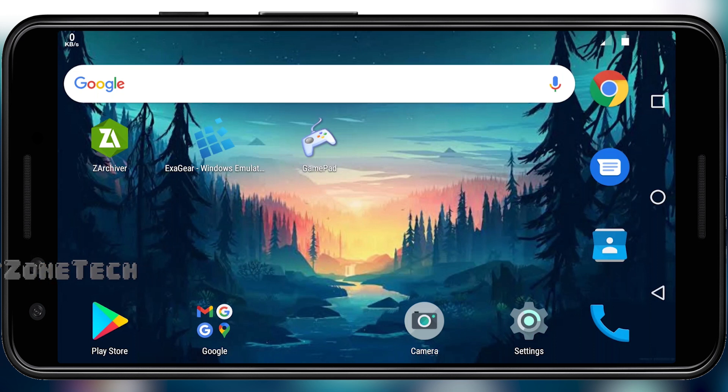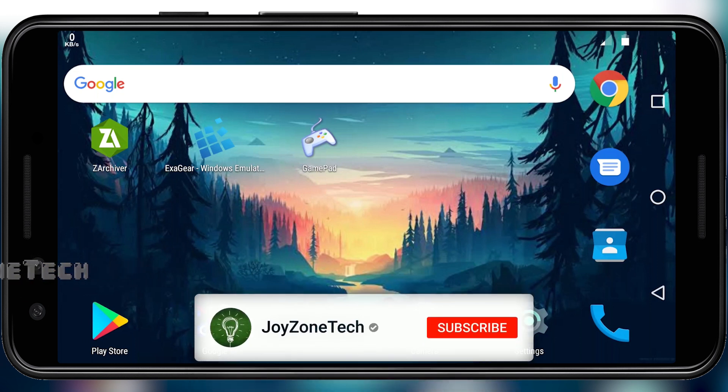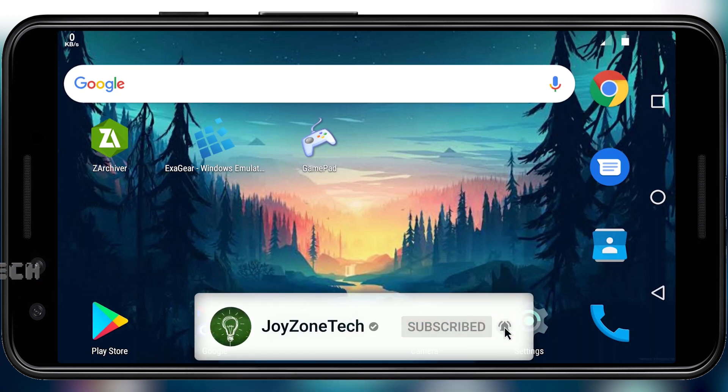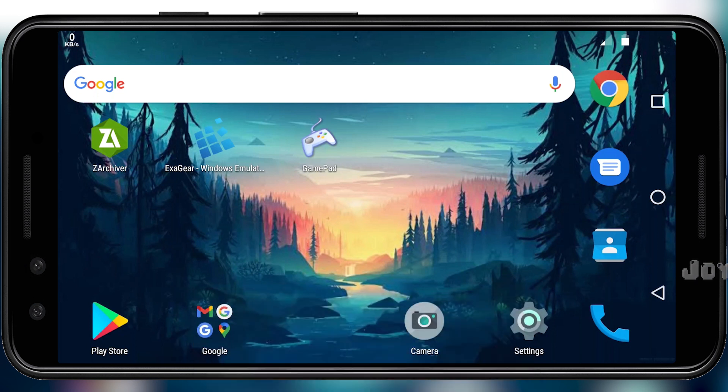Before we begin, if you are new to this channel, please click on the subscribe button and press the bell icon so you don't miss any videos.